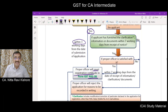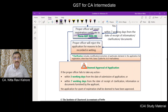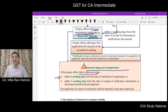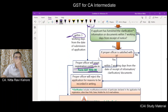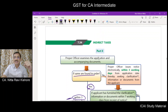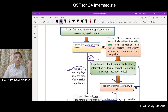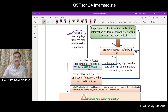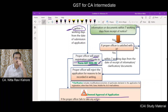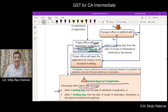If within three days the proper officer fails to take any action, then it will be deemed that the application is approved. So the proper officer will receive the application; if everything is found in order within three days, he has to grant registration in GSTREG6 form. If he does not take any action, the application is deemed approved.